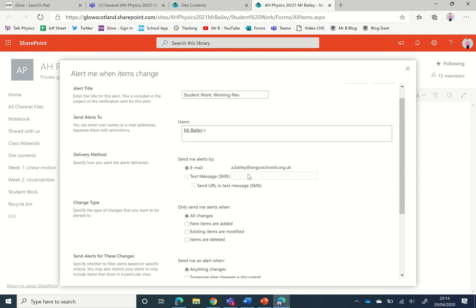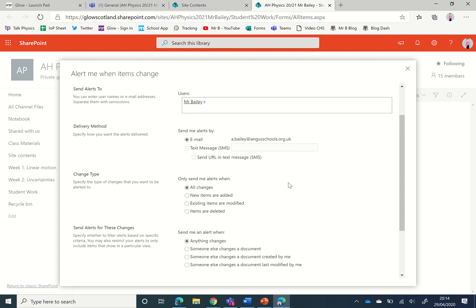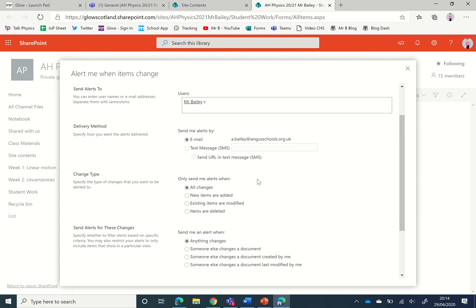This is me and we can choose how to be alerted. The default is an email, could send an SMS if you wanted, and we're going to change it so that it only alerts when new items are added.